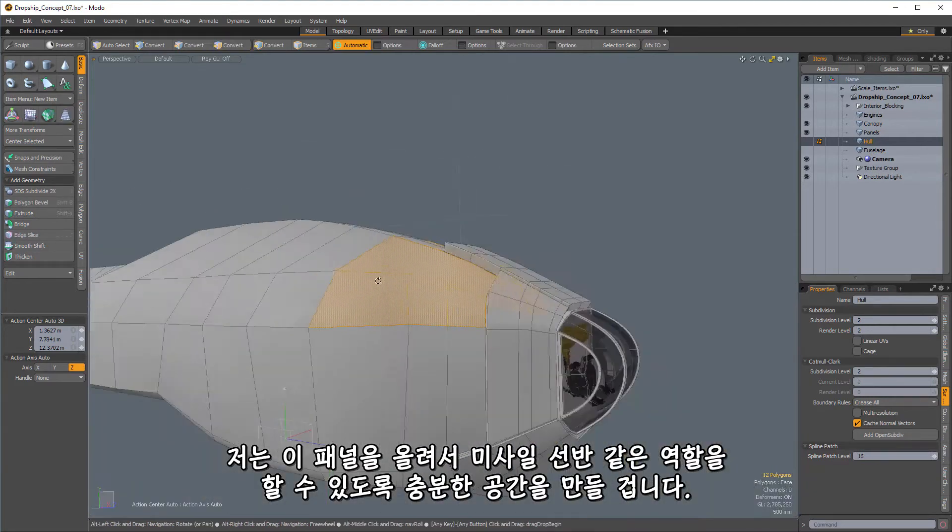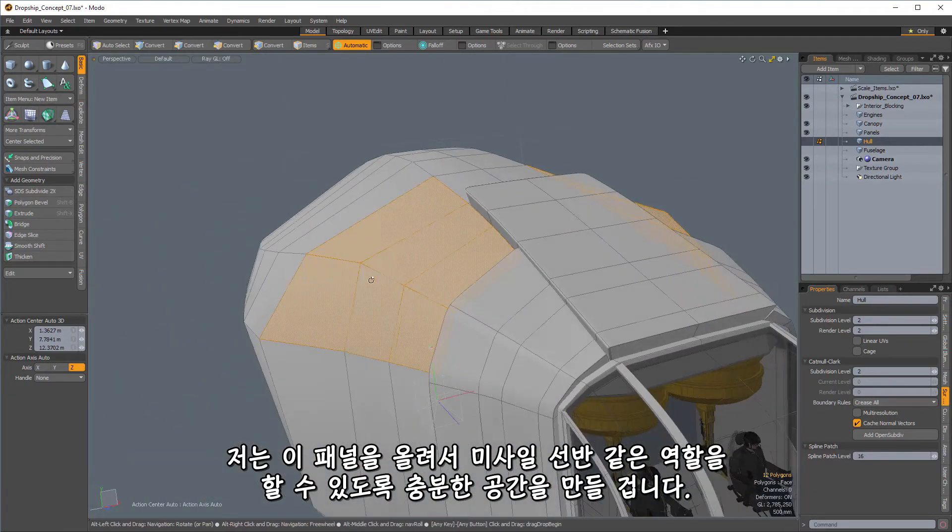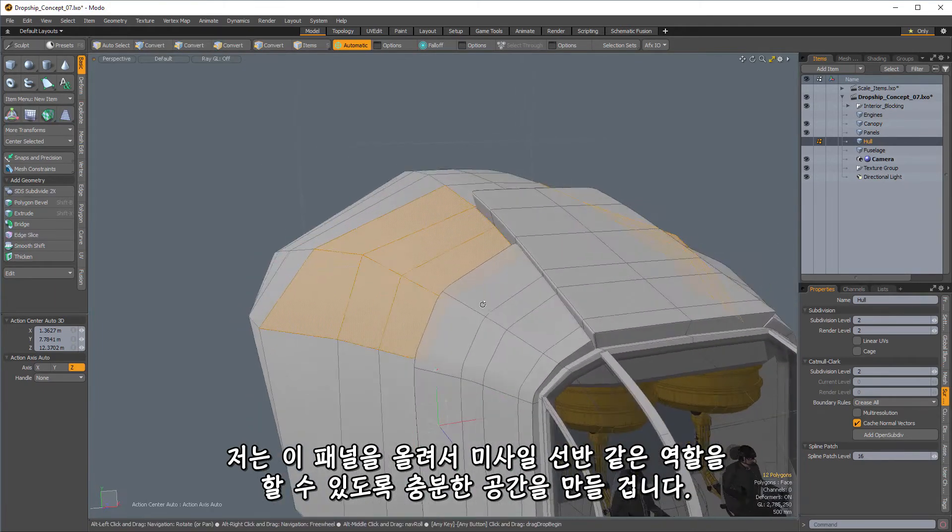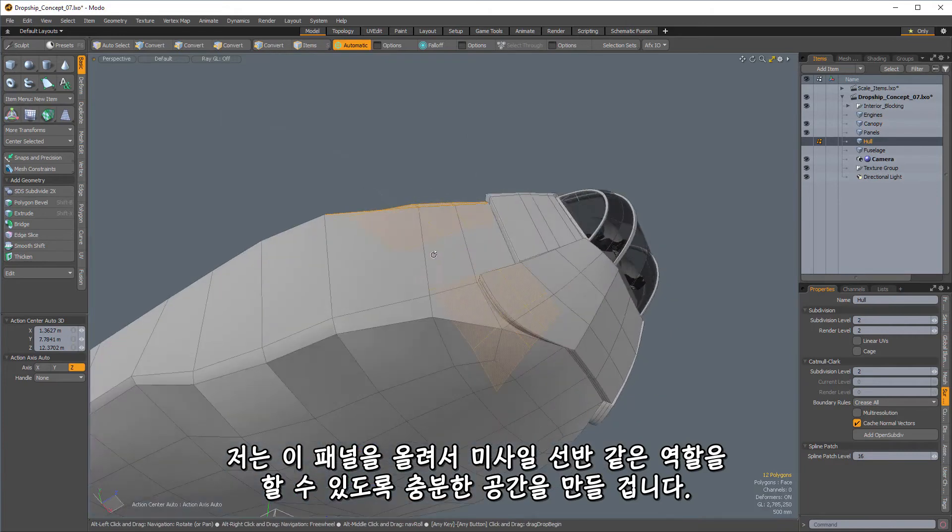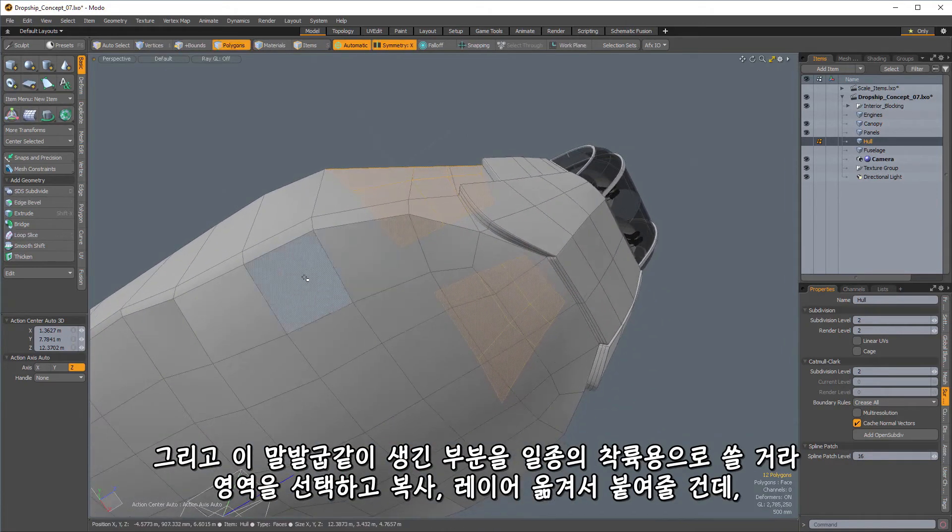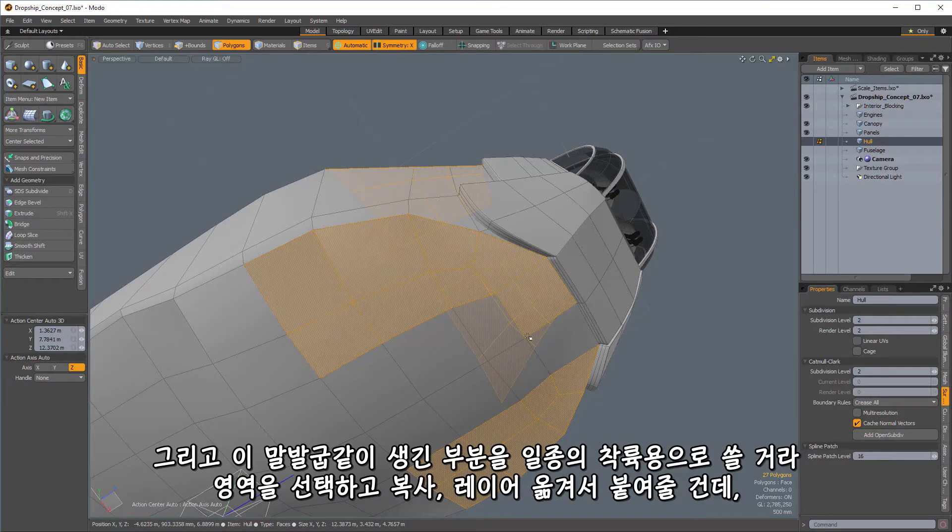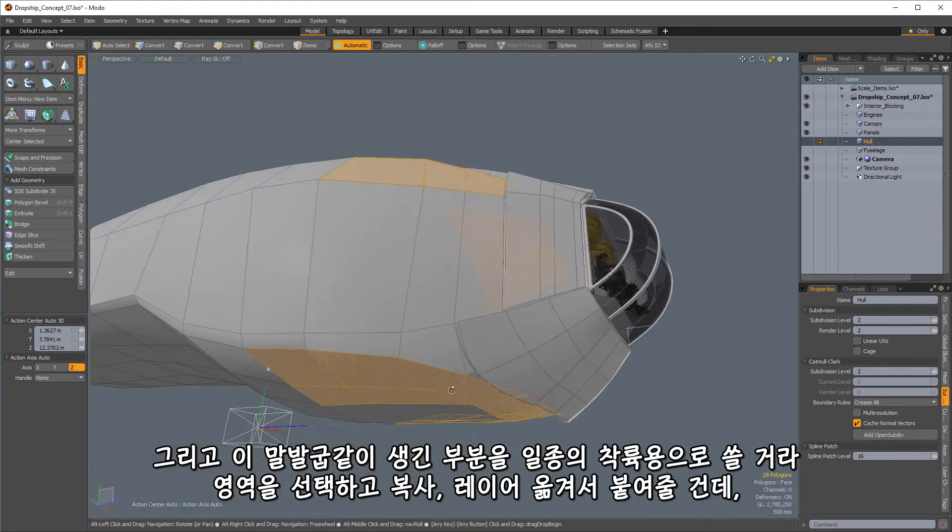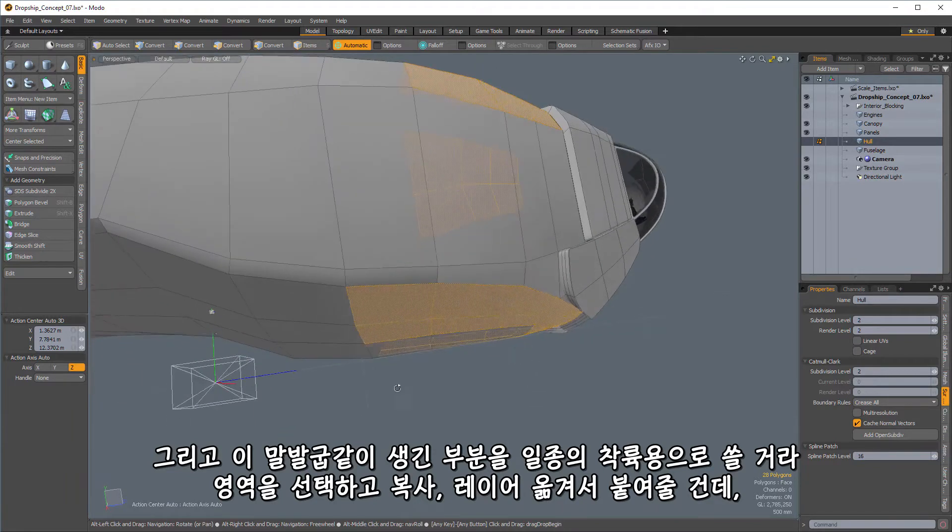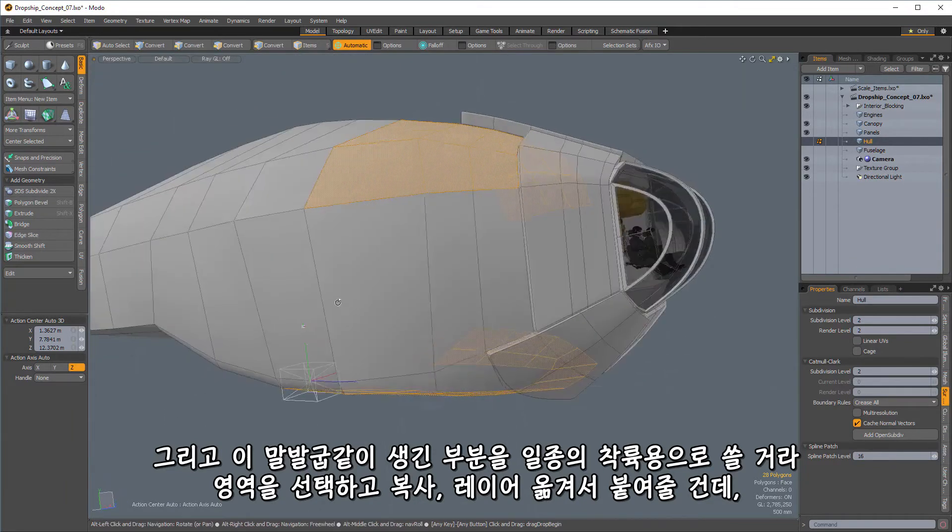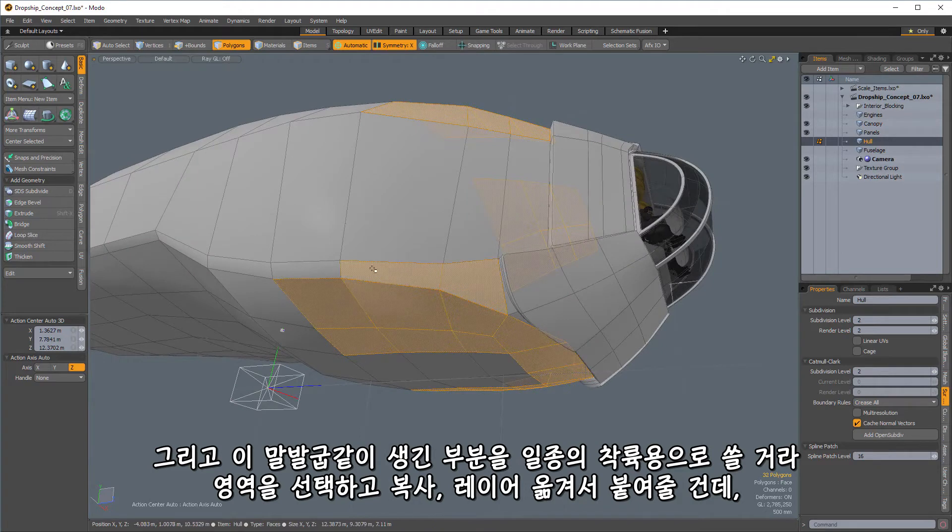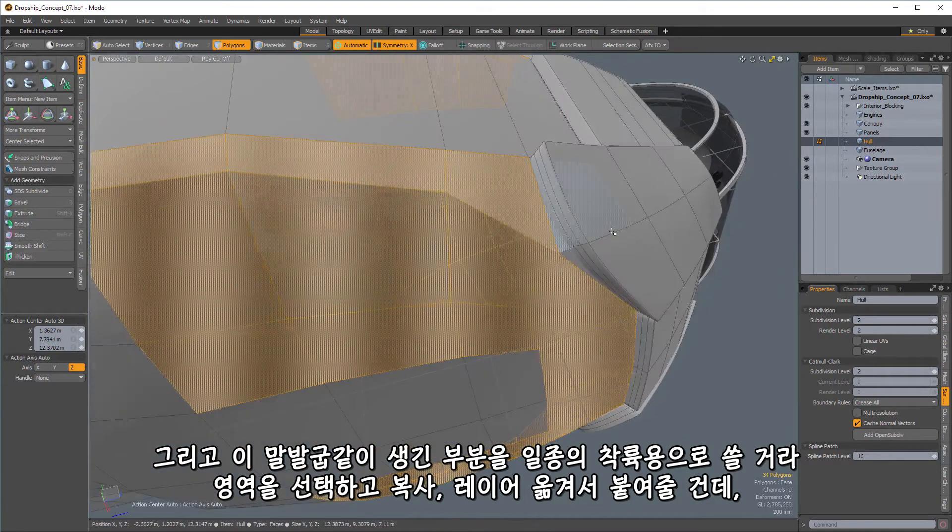But we want to make sure that we get enough room for, say if I wanted this panel to raise up so that I've got room for a missile rack or something, I want to make sure that I have the room to do that. So let's go ahead here. And I want kind of this whole area here to be kind of one big piece. It's going to kind of horse you around this. And this is going to be kind of a landing foot that I want to extend.